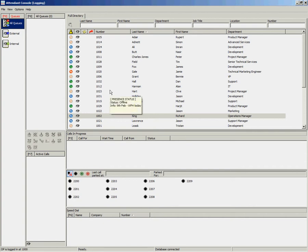By default, all operators will see the full directory. It is possible for each operator to create subset directories which we call personal directory groups.